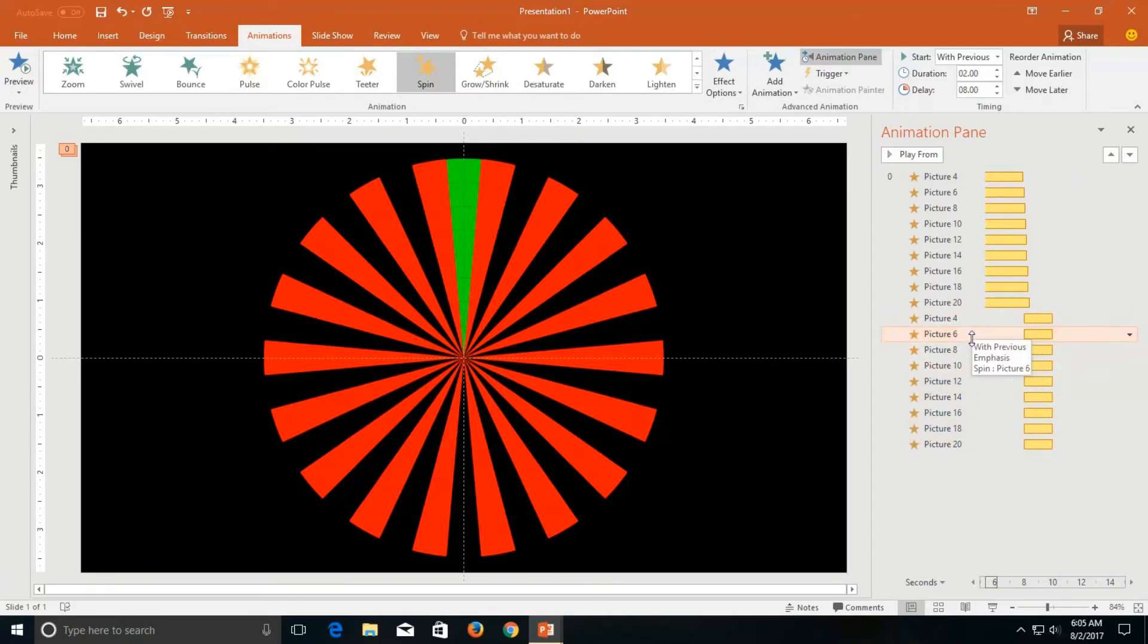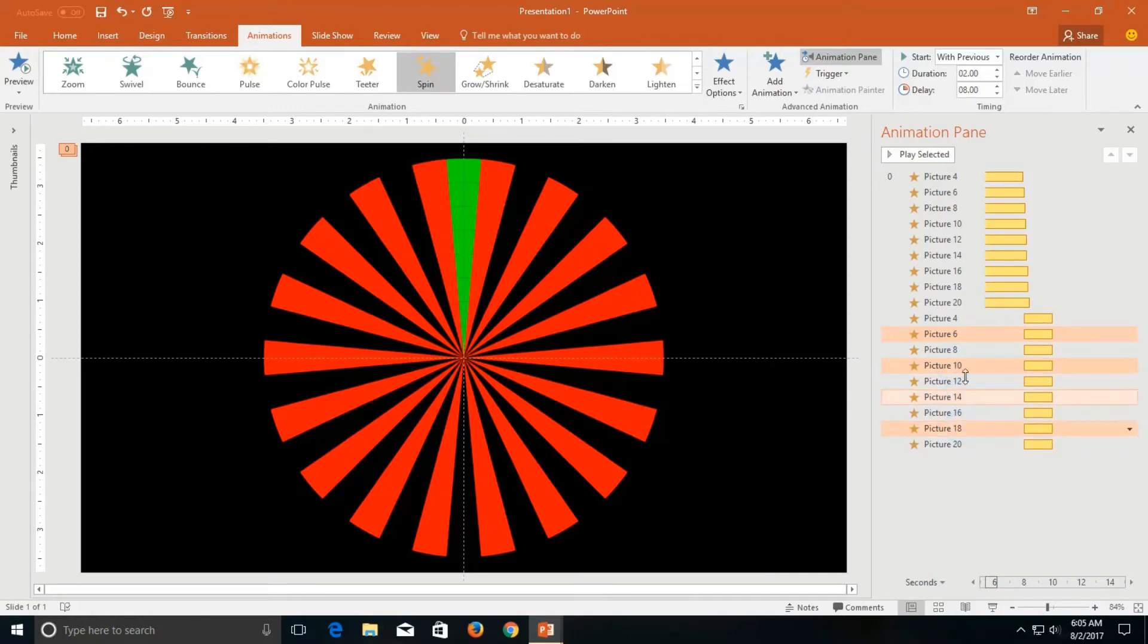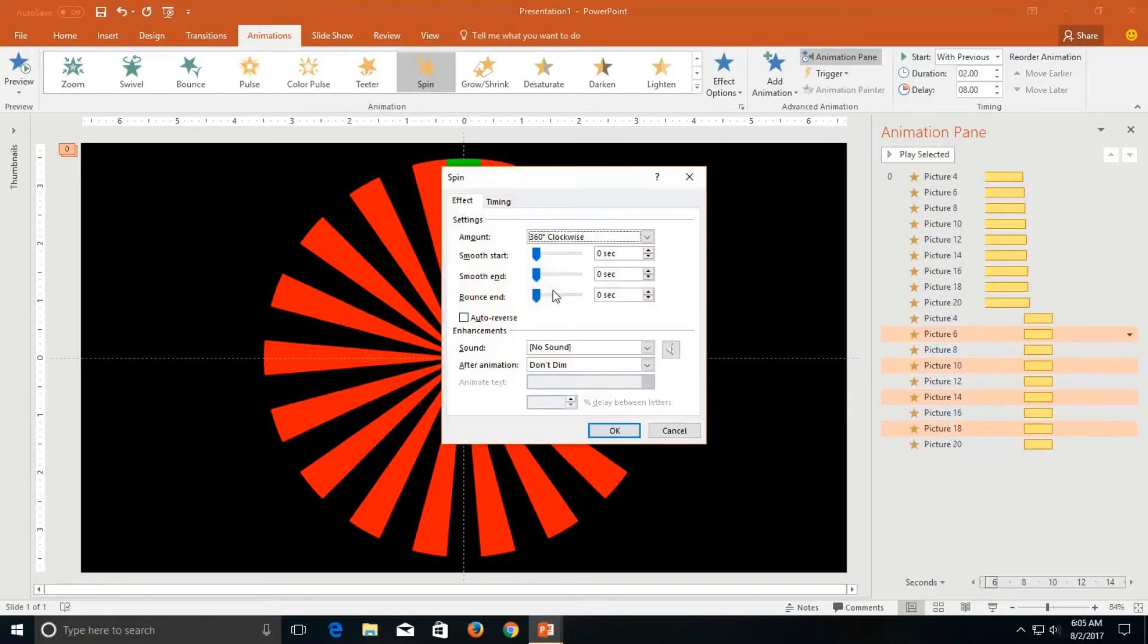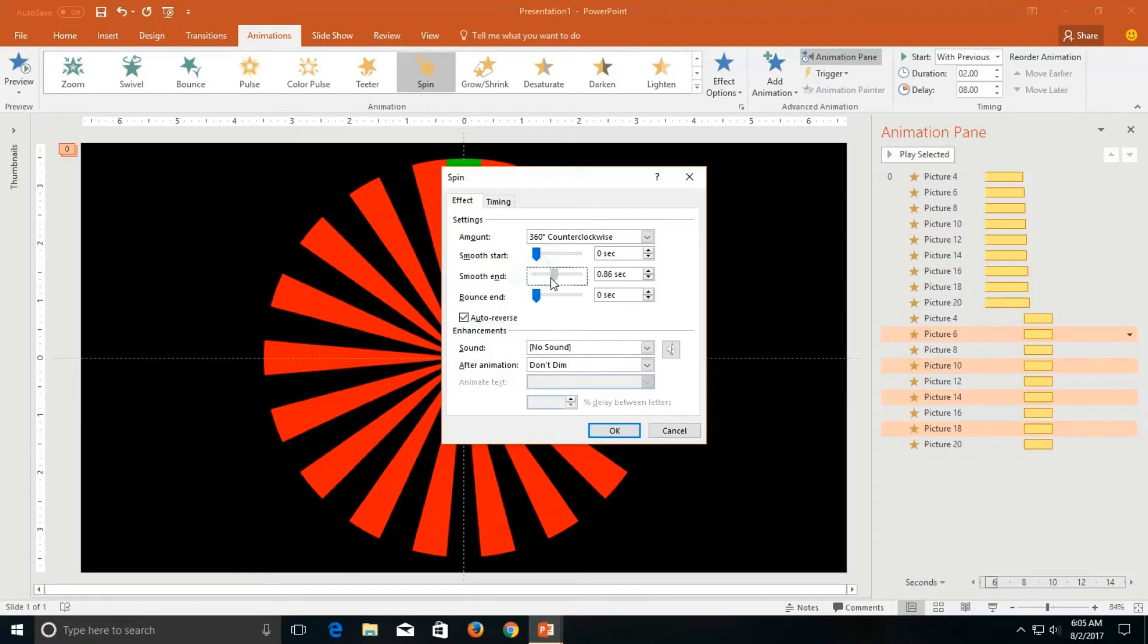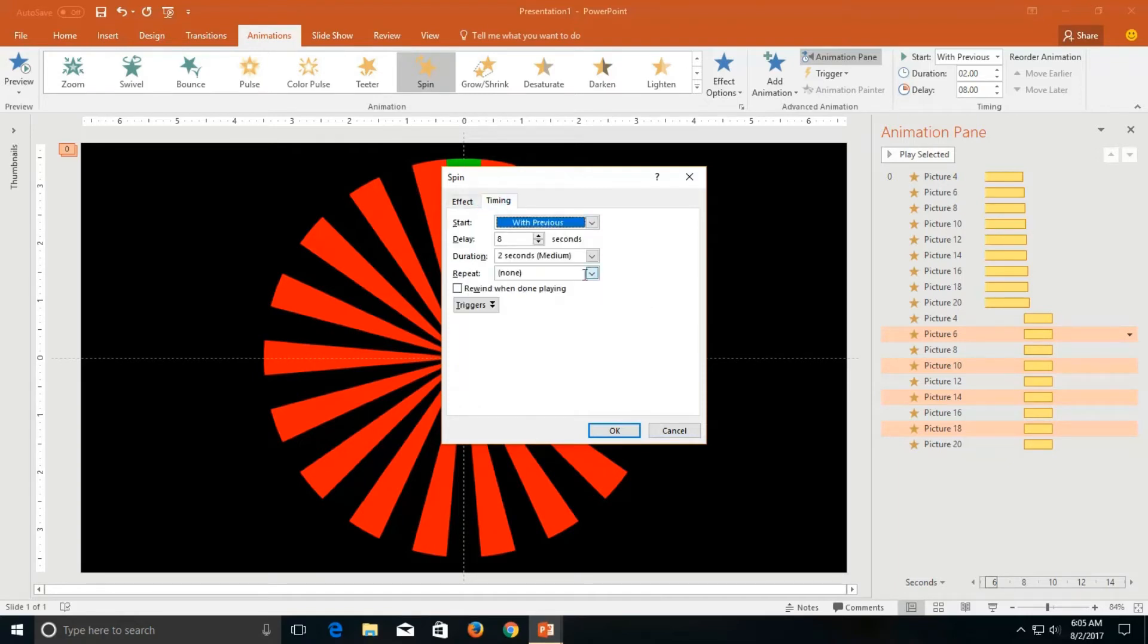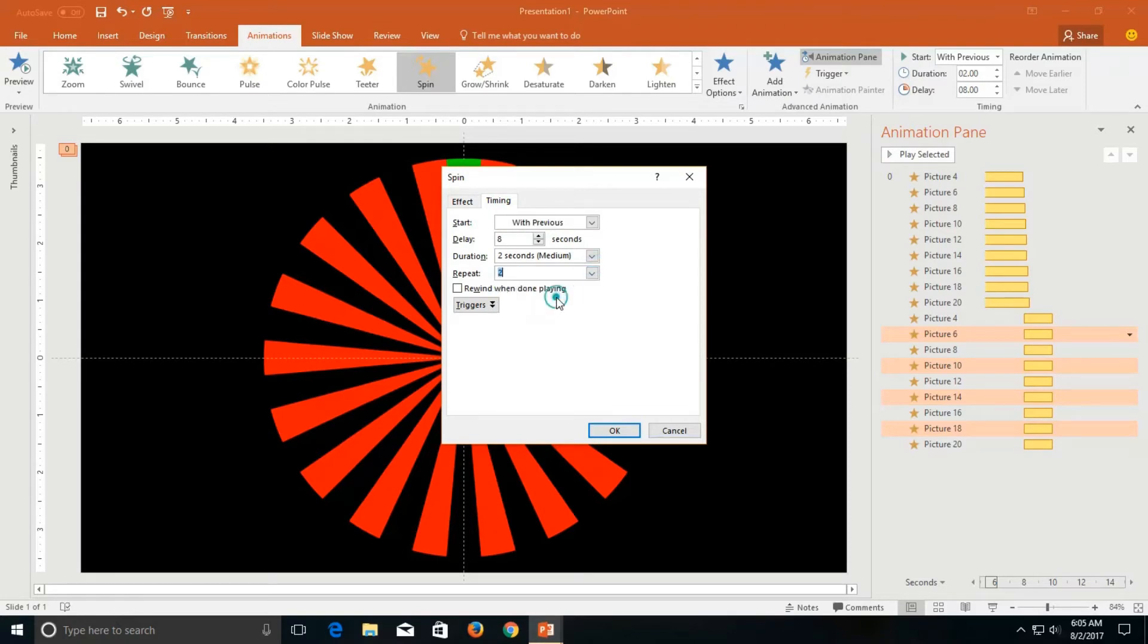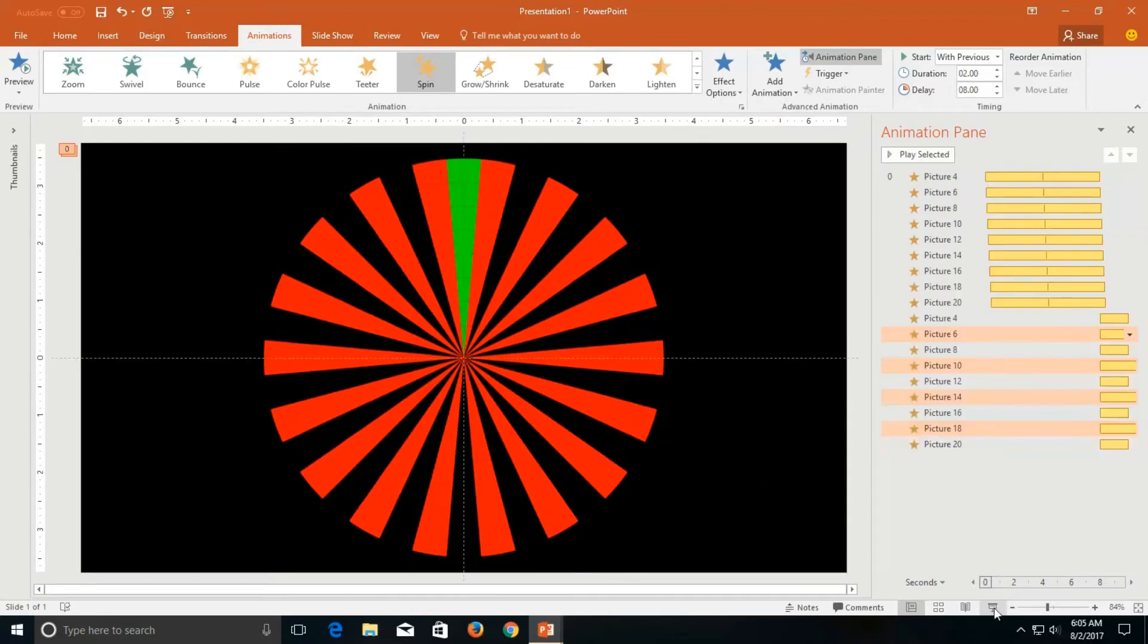Now this time I would like to select 6, 10, 14, 18 pictures and then open the effect options and I apply counterclockwise rotation, auto-reverse, smoothness around 1 second on both start and end and I will repeat this animation 2 times. Now let's see what happened.